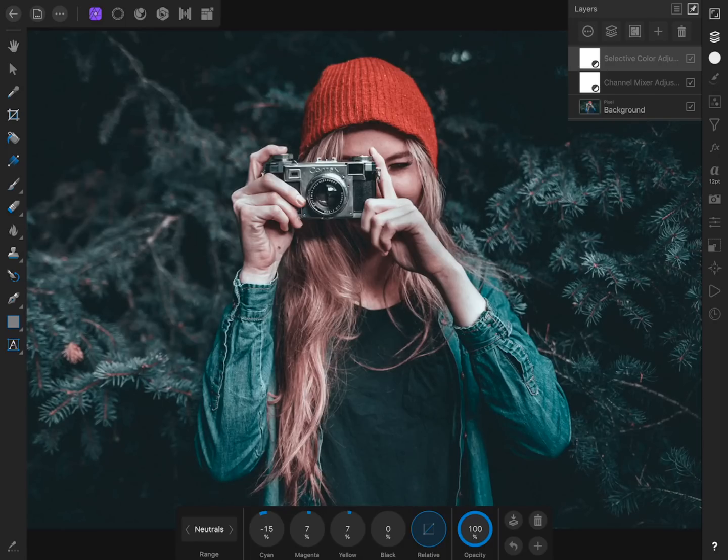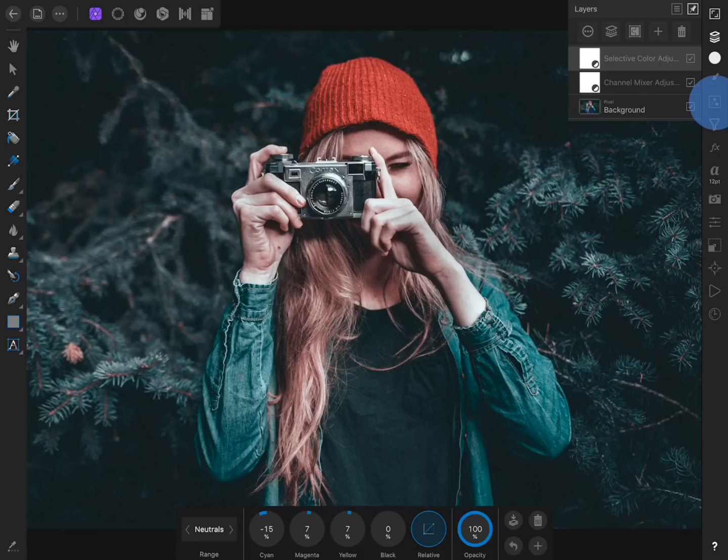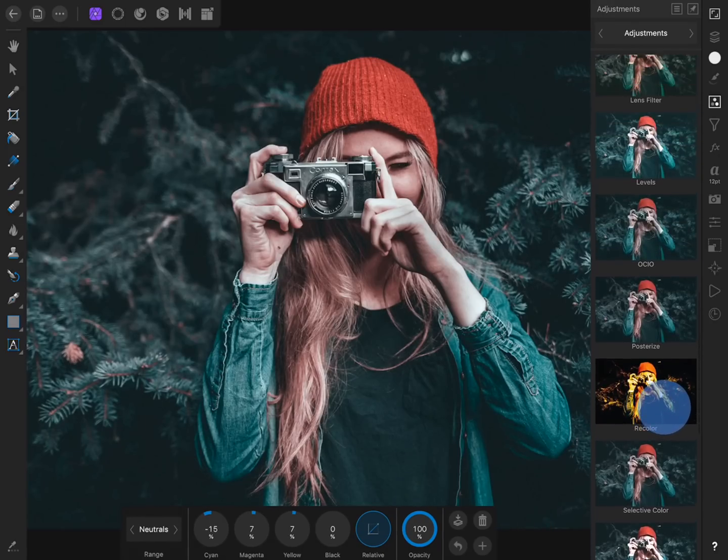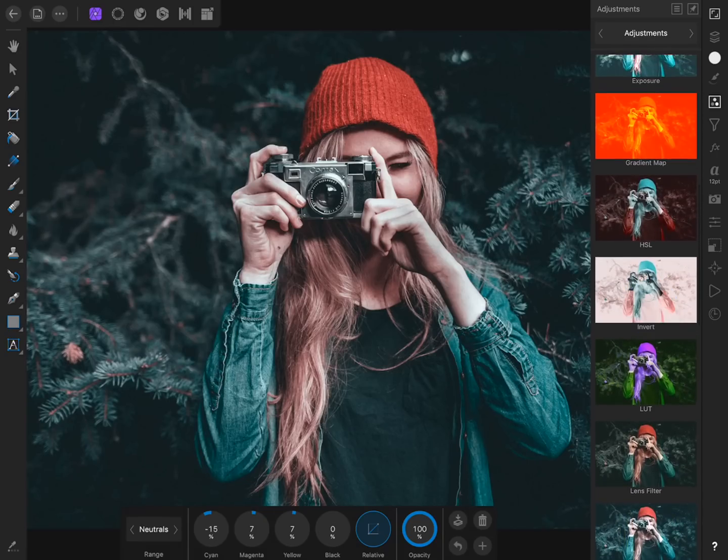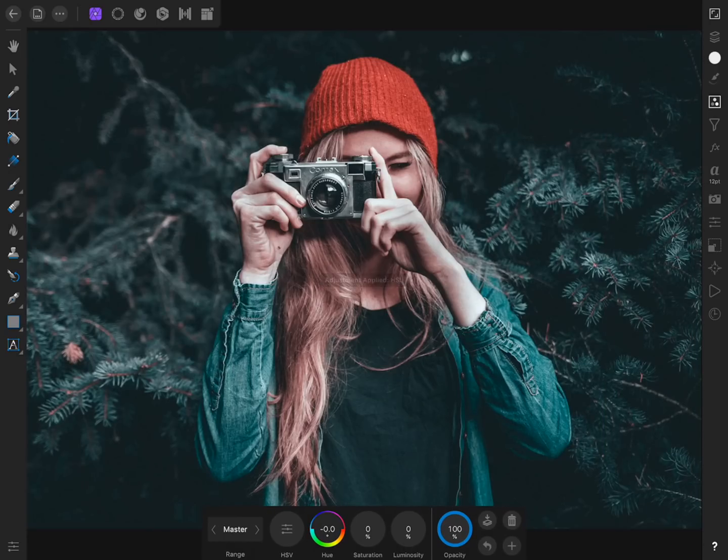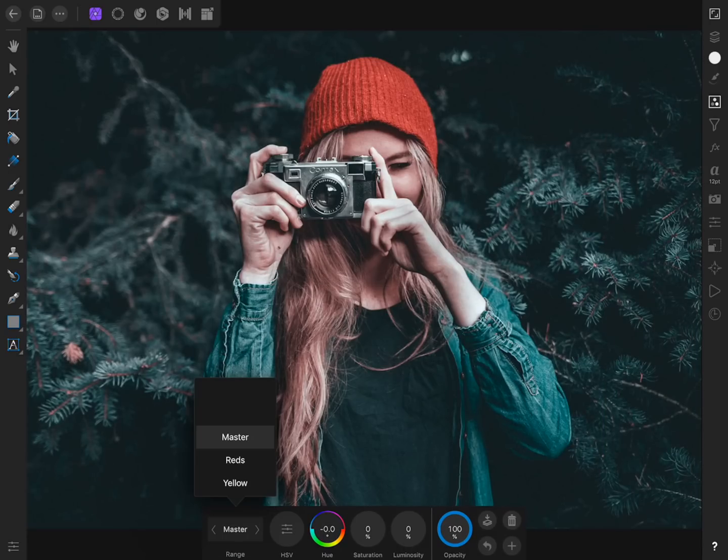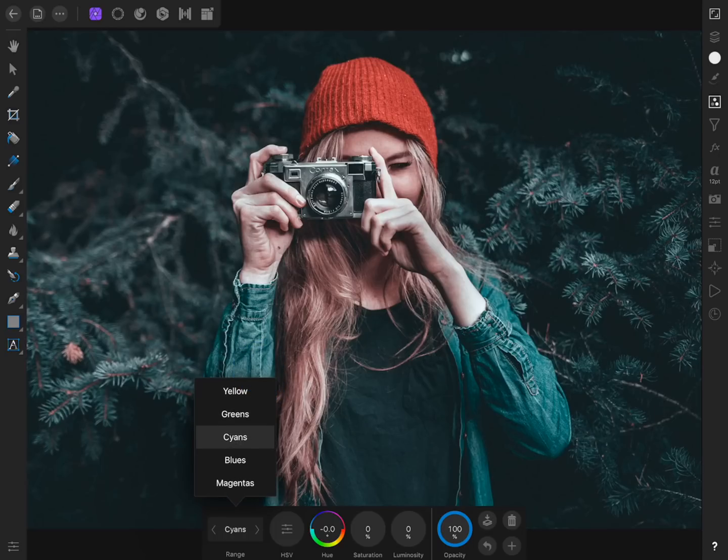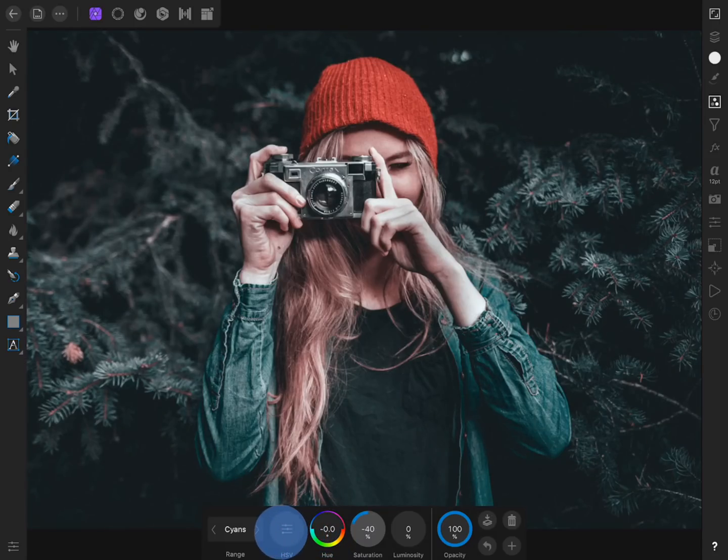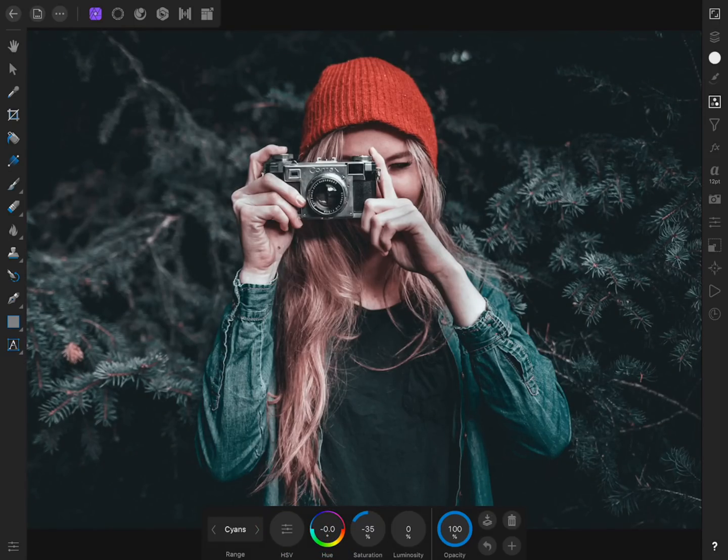Next, we're going to apply an HSL adjustment. With our HSL adjustment, we'll set the color range to affect the cyans of our image. Then we'll decrease the saturation to around negative 35%, giving our photo a nice muted appearance.